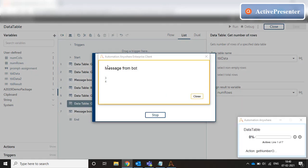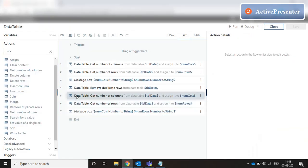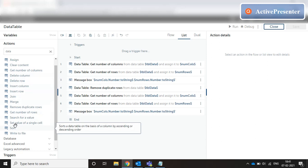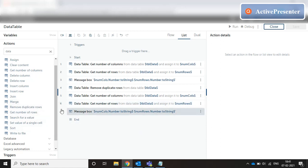Before the duplicate removal, number of columns is three and number of rows is four. After the duplicate is removed, number of columns and number of rows is three and three. These are some of the basic actions available in data table in A2019. We can use data table operations along with Excel operations, where we can get the entire sheet content into a data table and write the data table content back to an Excel worksheet. Please try out these actions and let me know if you have any issues.